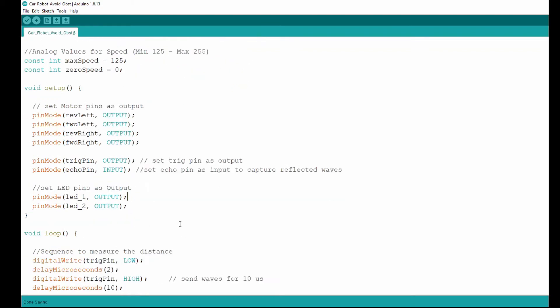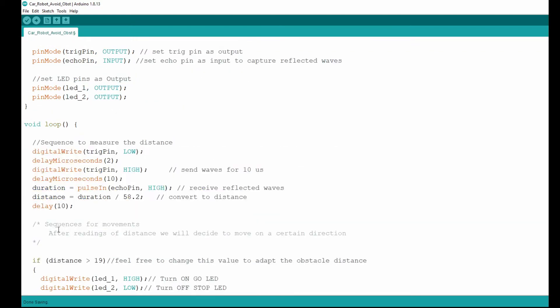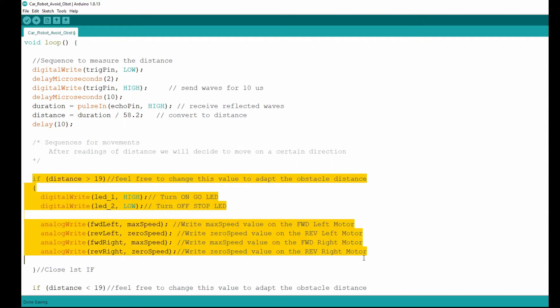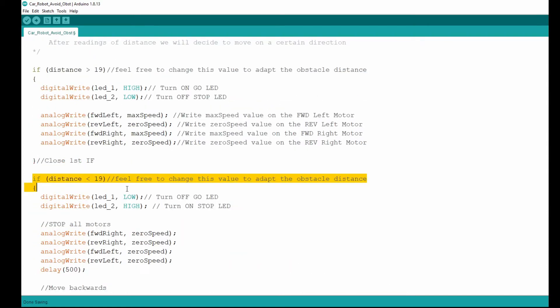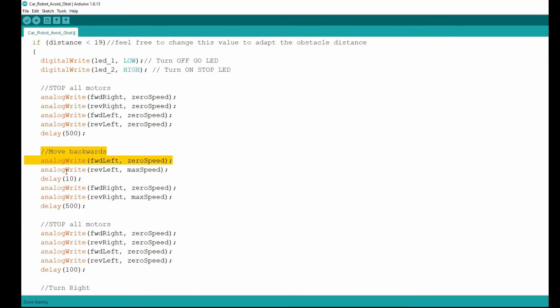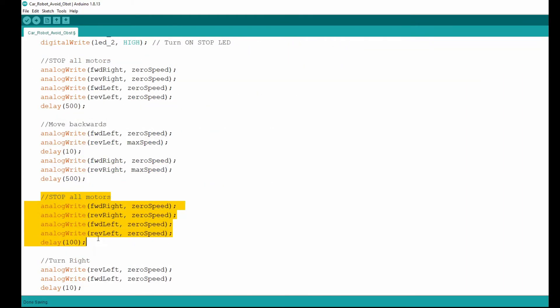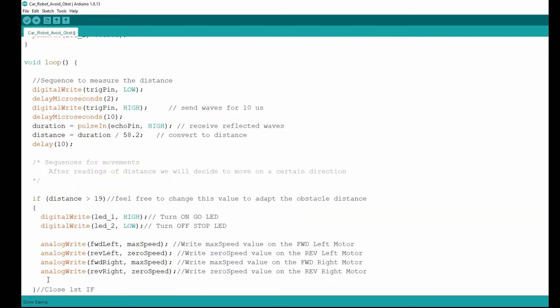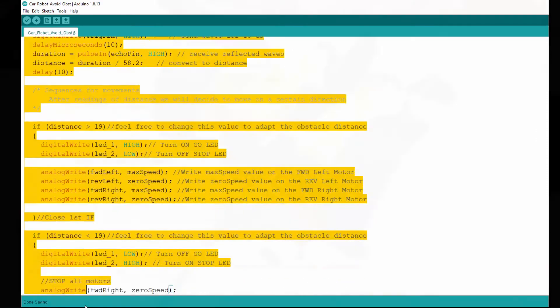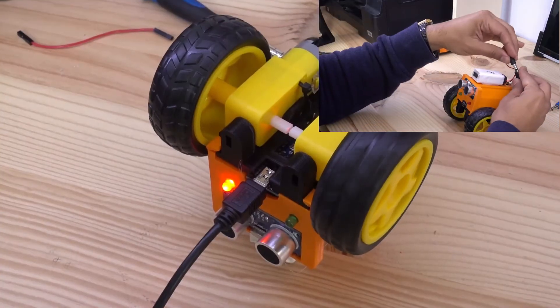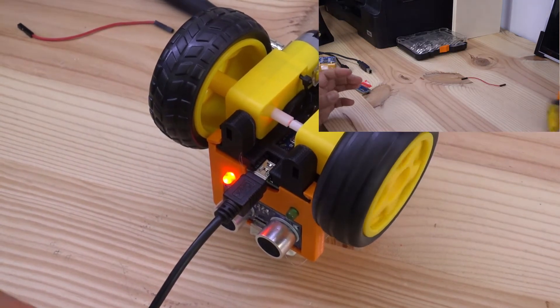In summary, we will first measure the distance with the ultrasonic sensor and depending on the readings, we will move in a way or another. The final step is to check your program. Please do this before connecting the battery.